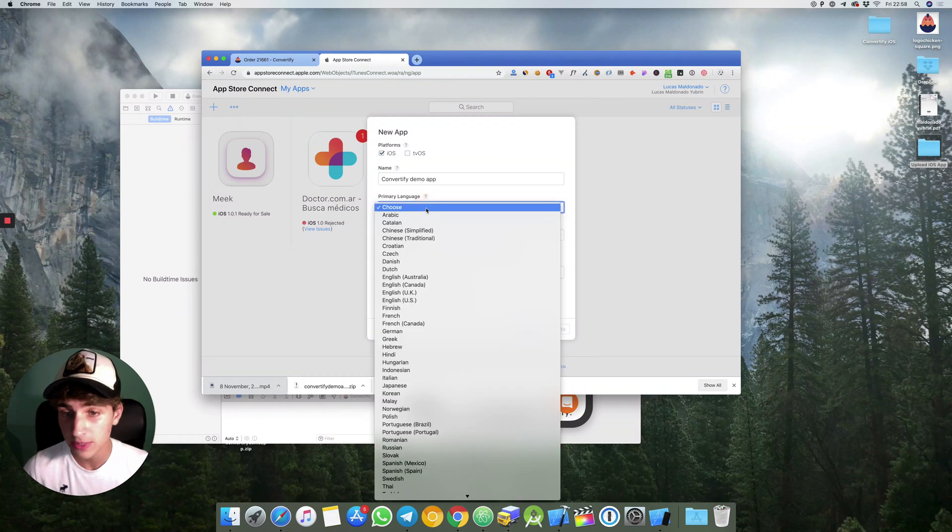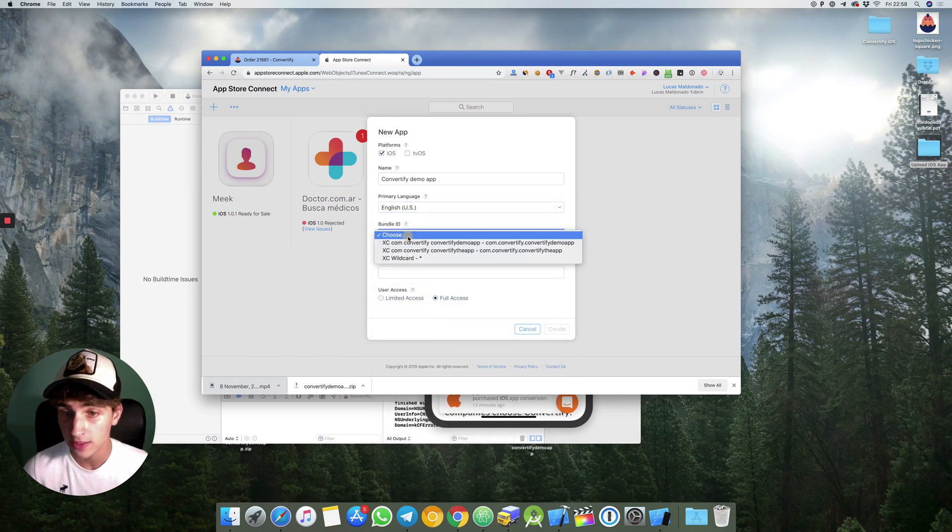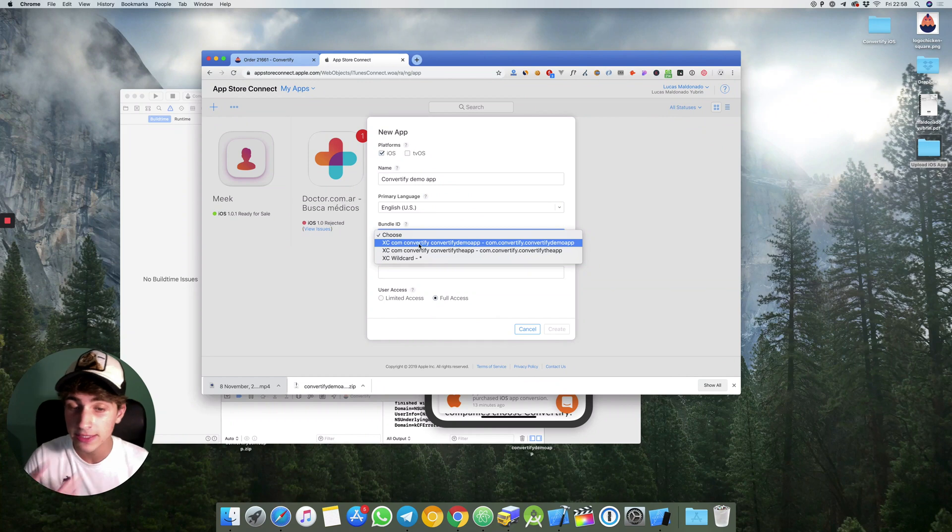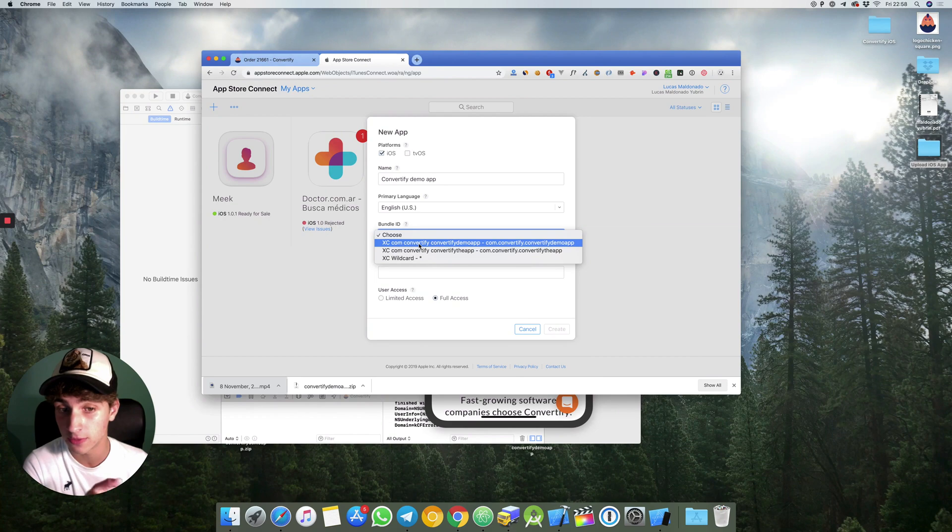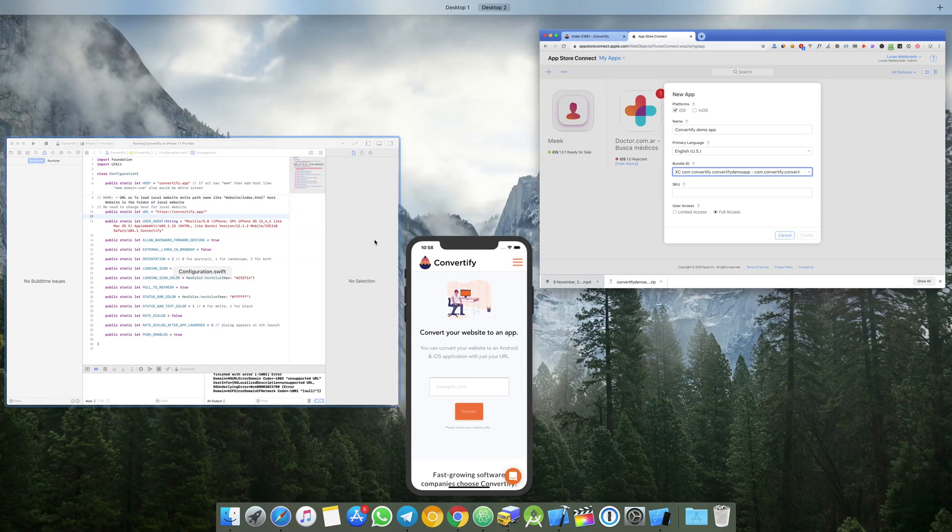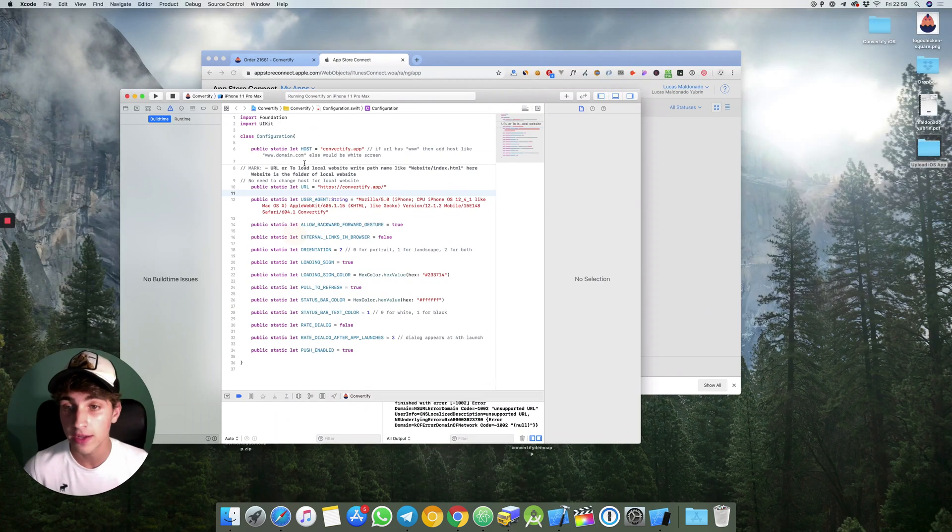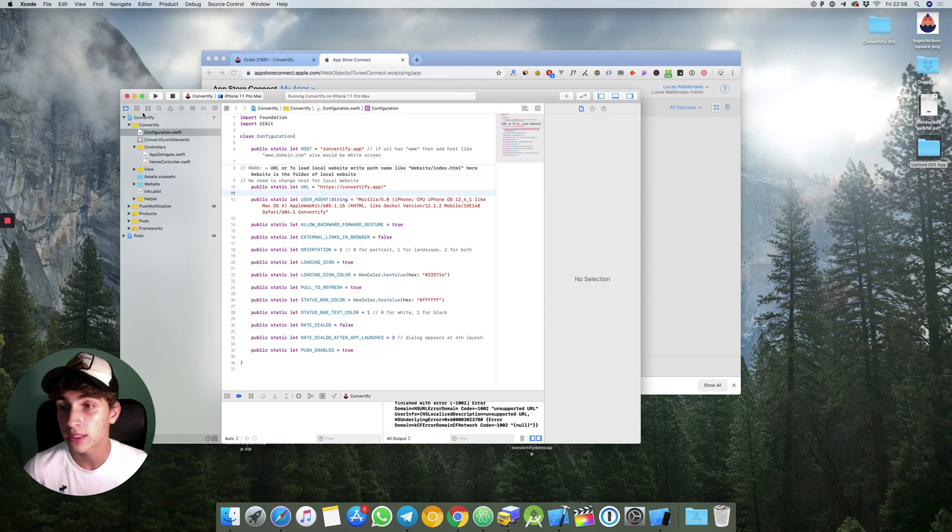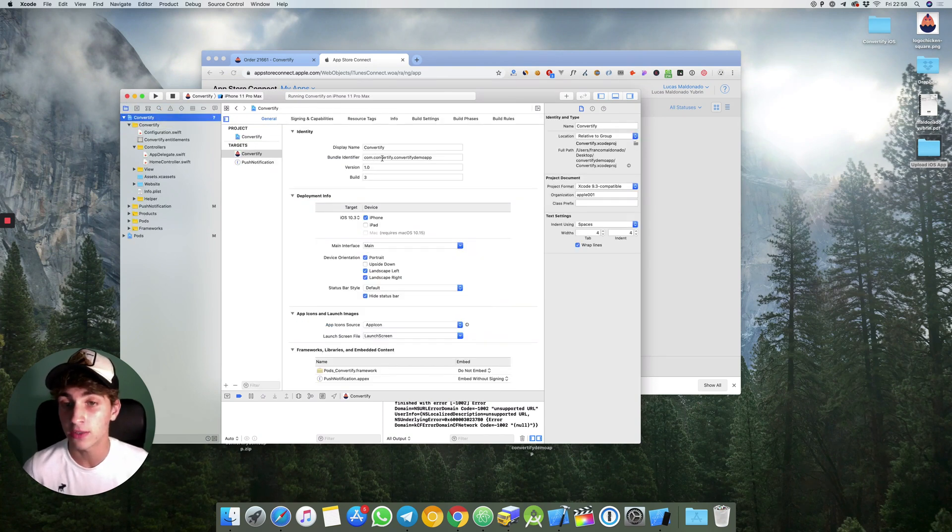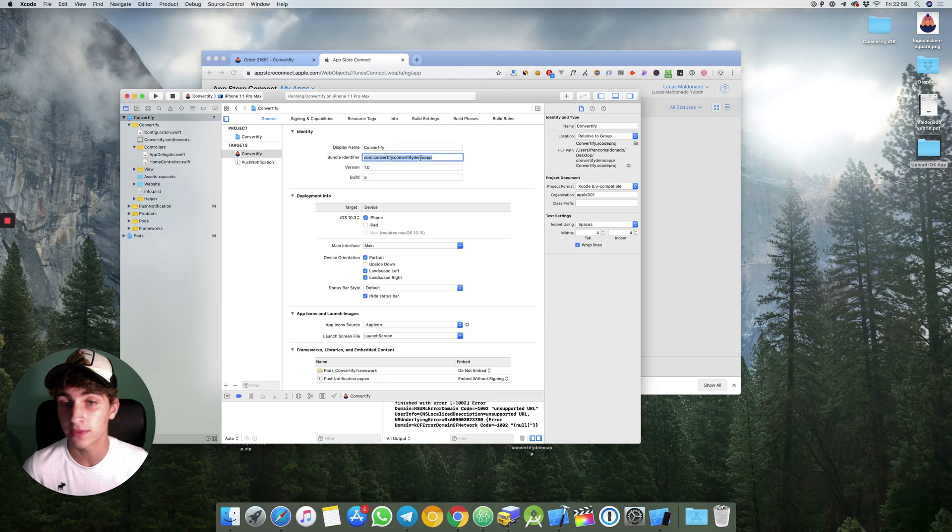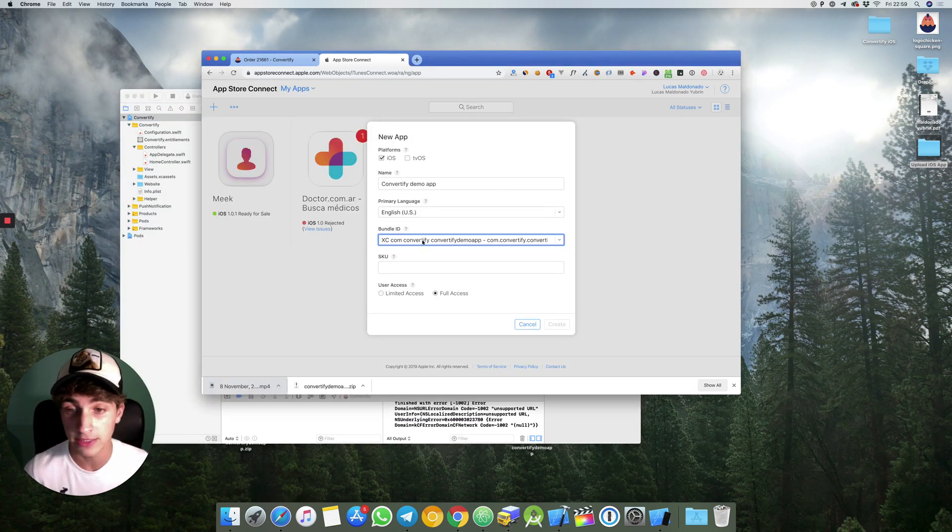The primary language I will set English USA. The bundle ID is convertify demo app. I'll explain, look right here you can see that the bundle identifier is com.convertify.convertifydemoapp, so that will be the one.